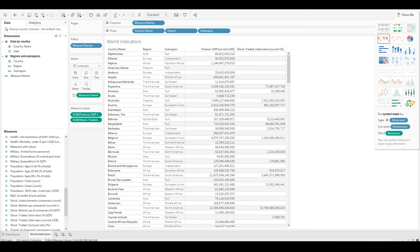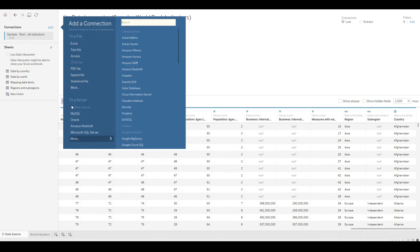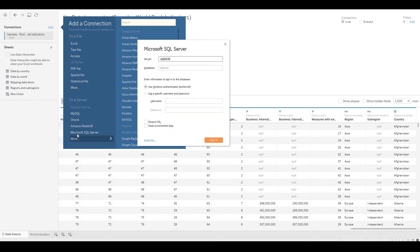Let's go to our data source and go to Connections and add a SQL Server connection. This is my local SQL instance — if you have SQL installed you'll have your own server name. I have courses on how to install SQL and set up sample databases if needed.